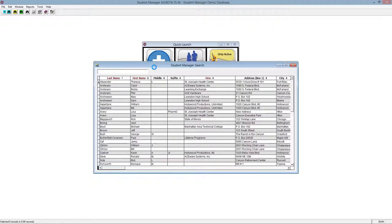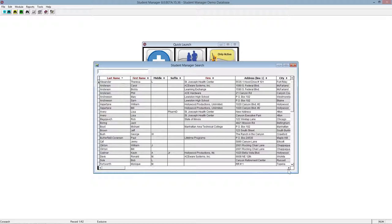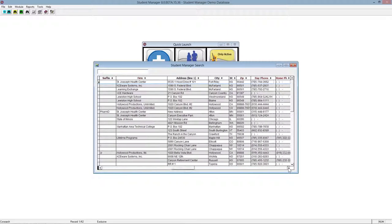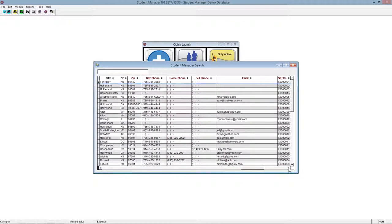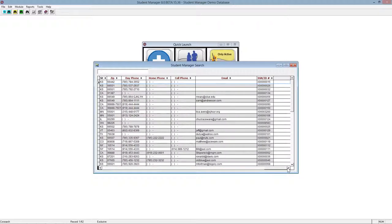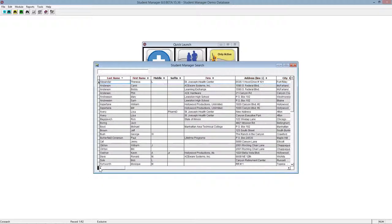The first thing you'll notice is the various columns of fields. You'll notice that last name and first name and firm, and if we scroll over and take a look, zip, day phone, home phone, cell phone, email, and Social Security ID number are in purple. They're highlighted.